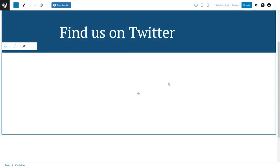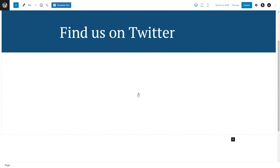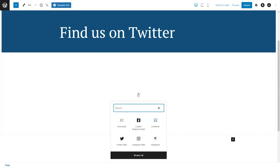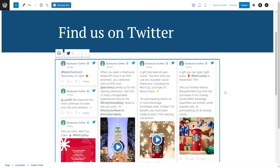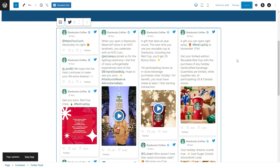Now on your page, you have two different options to embed your Twitter feed. You can either add a shortcode block and paste the shortcode that we copied earlier, or if you're using the block editor, you can use the dedicated Twitter Feed Pro block. Straight away, our brand new Twitter feed has been embedded inside our webpage. We can go ahead and publish this and check out what it looks like on the front end of our website.